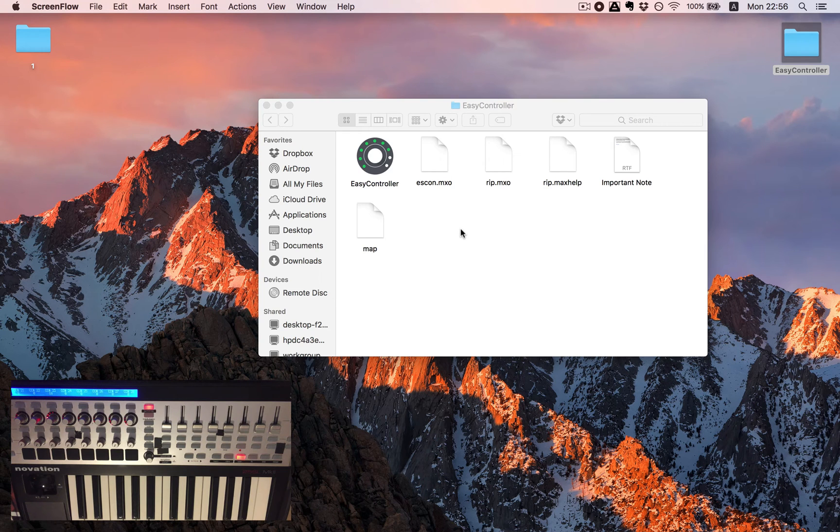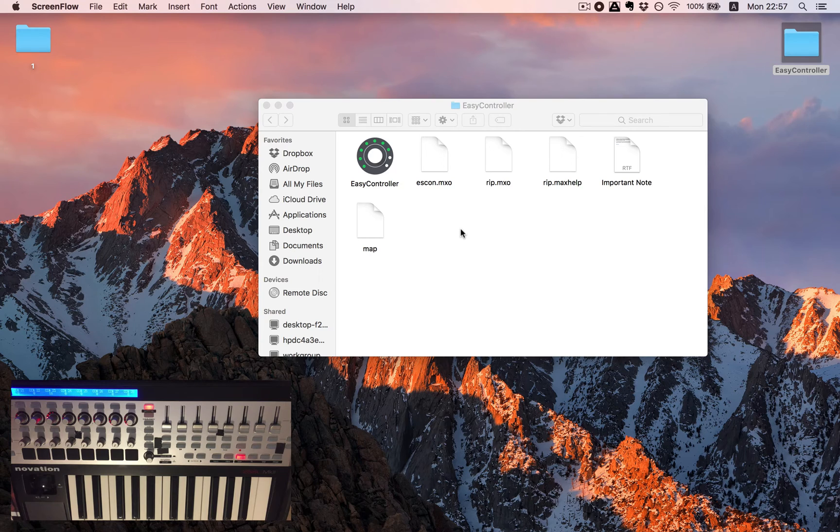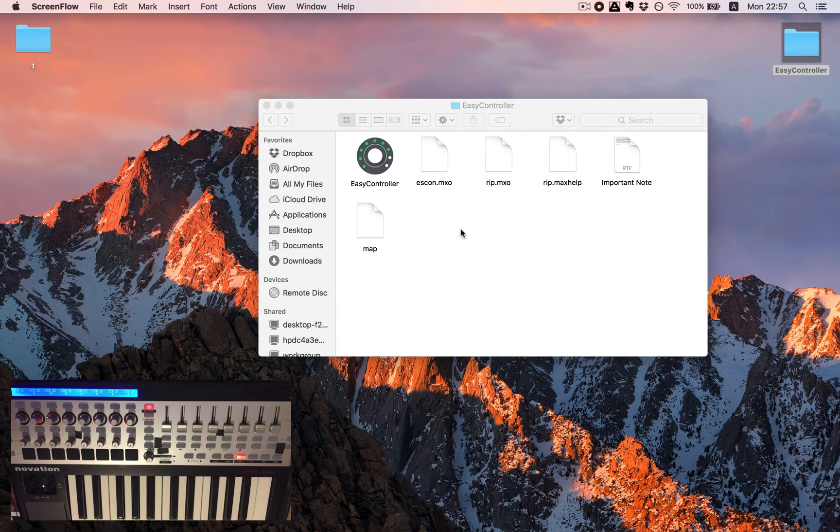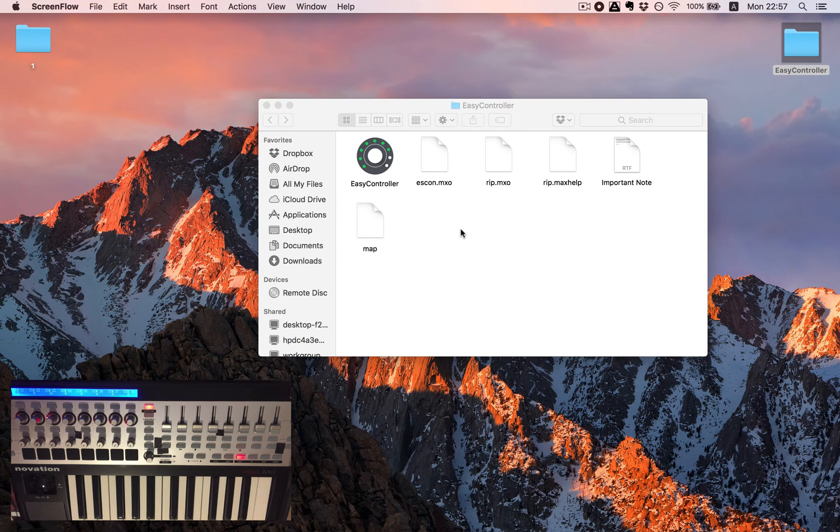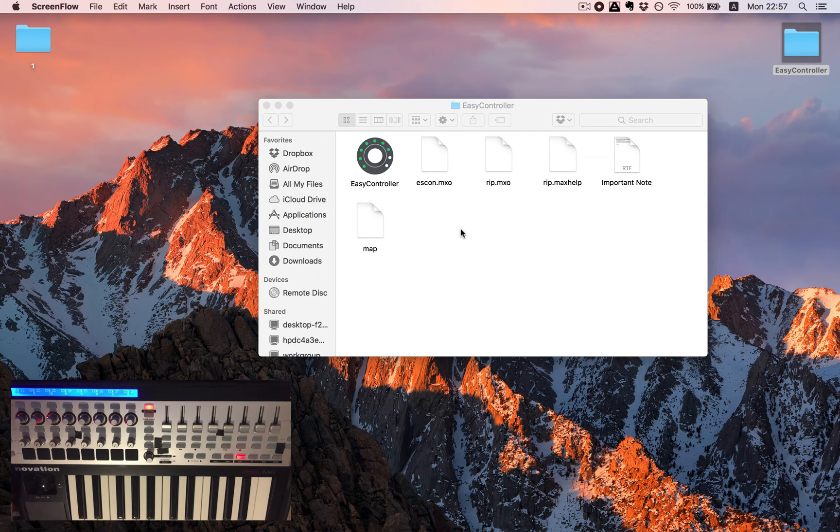Hello everyone, it's Gil from 42%Noir. I'd like to show you today something we've been working on since we started preparing for our performance. It's called EasyController and it's an easier way to control your MIDI controller in Max.